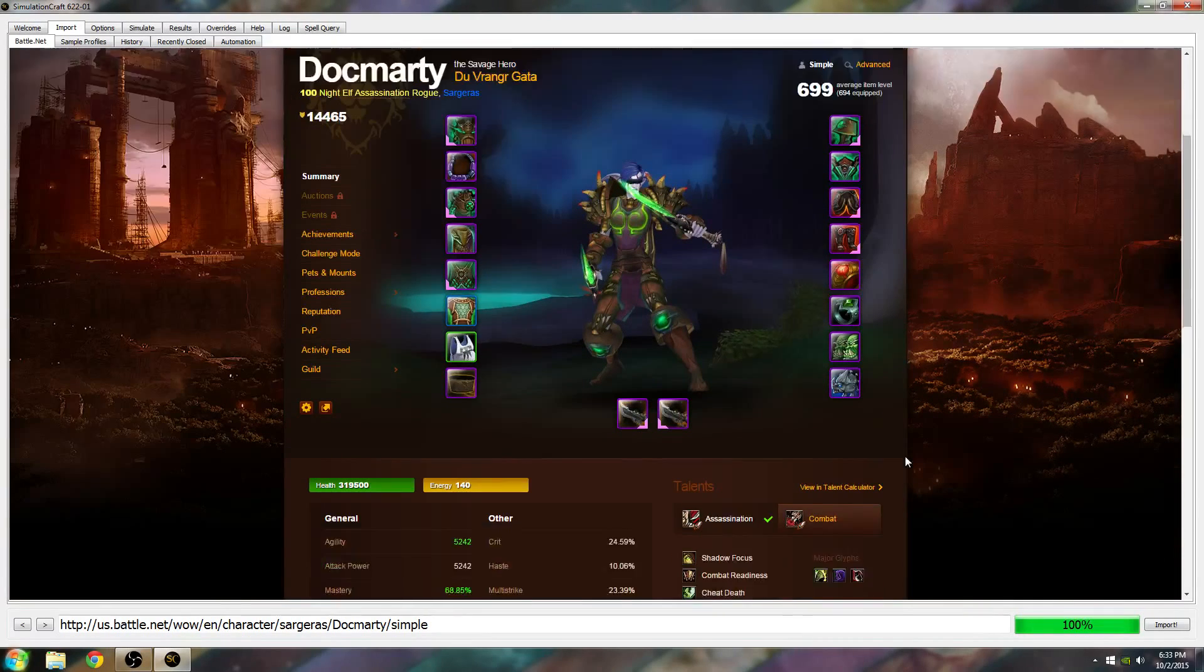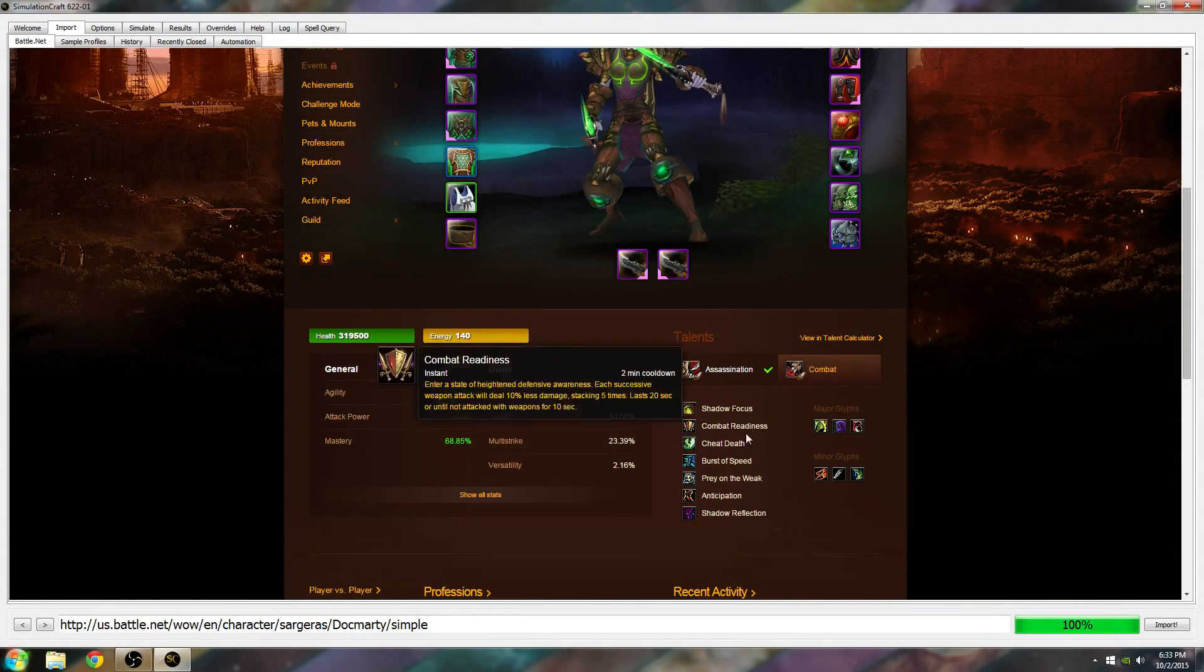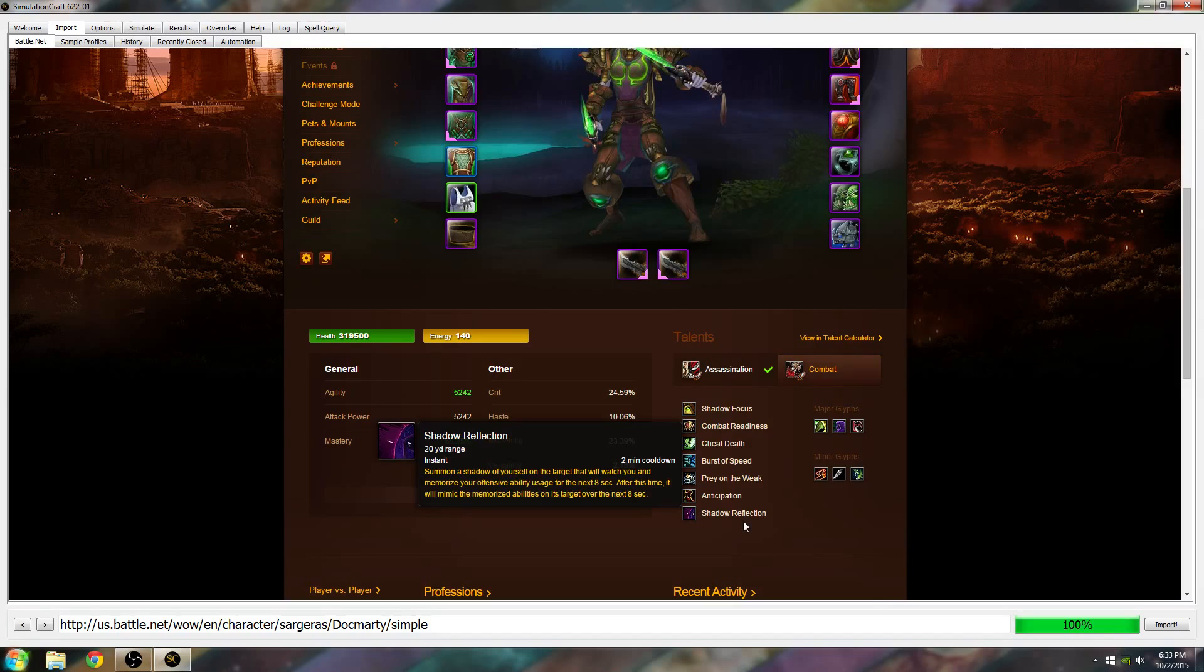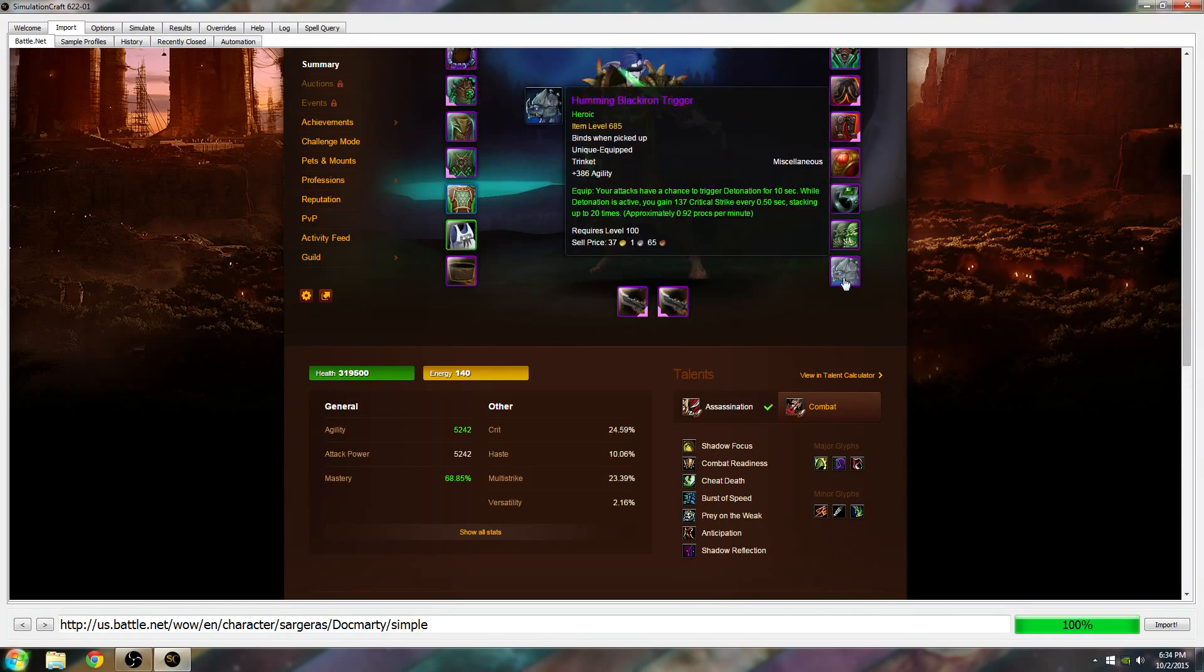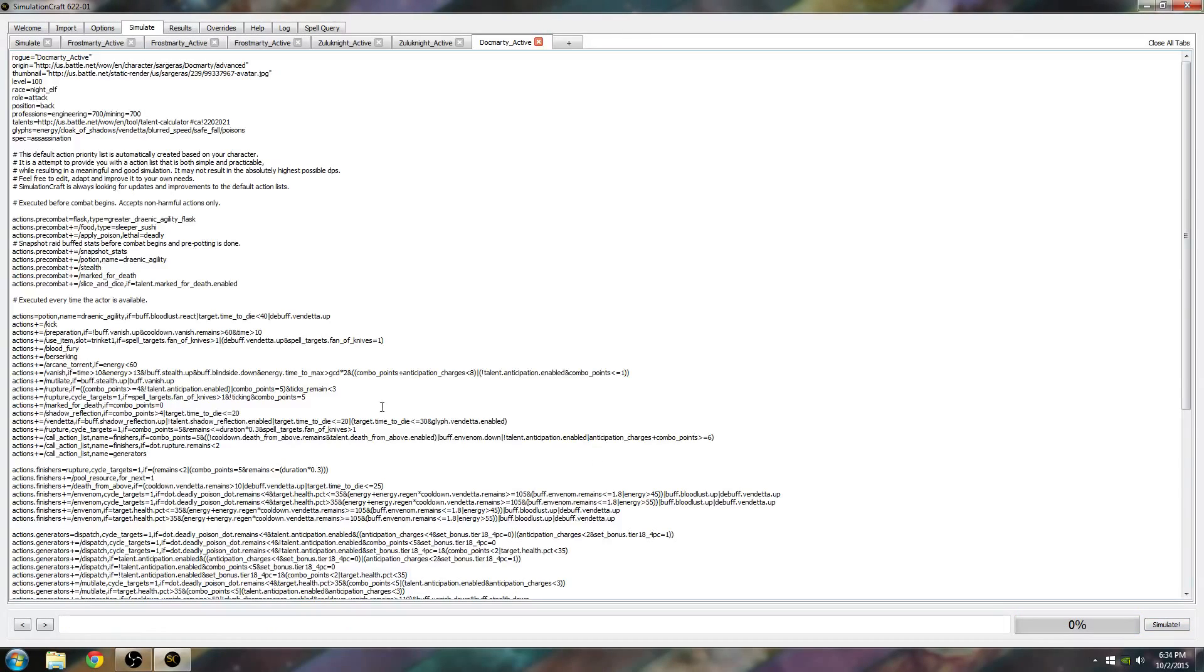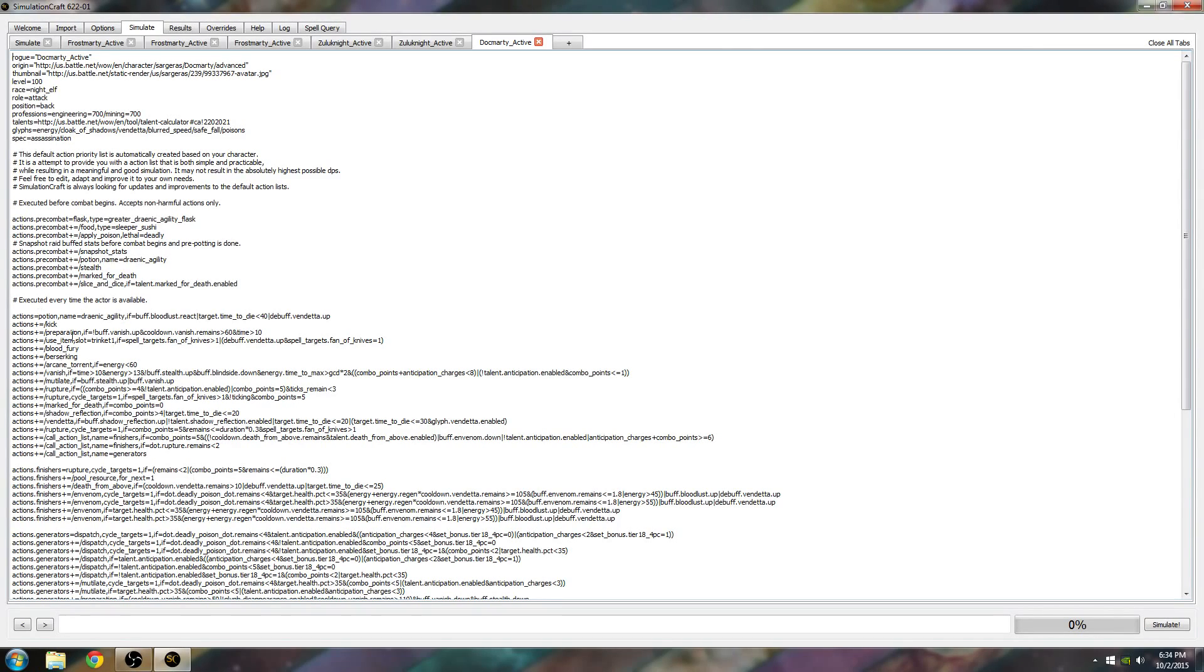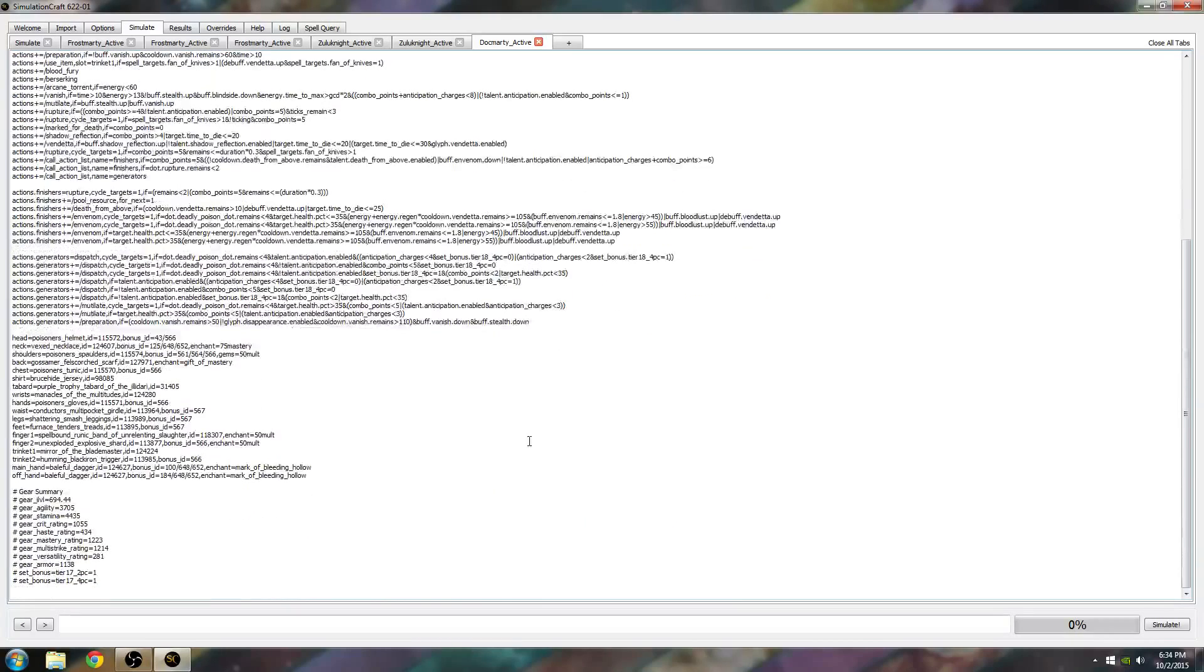It's easier to change by logging in and logging out than actually doing this. This is my Rogue set to Assassination with these talents and all the gear. It's going to import it when I hit this Import button. If you did this correctly, you'll have these priority lists. You don't have to change anything here. If you look at it, you should realize it's basically your rotation and what you do during a fight.